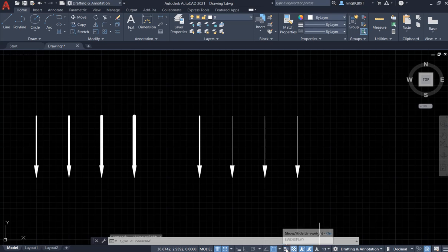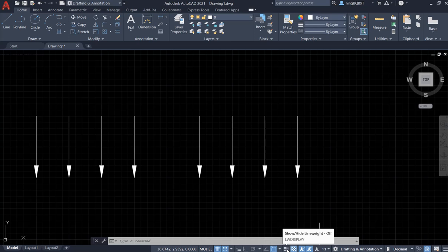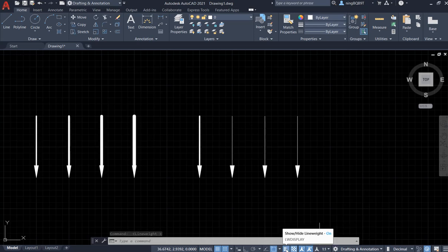And here, if I deactivate, you are not going to see the line weight. Click here to activate it. If you don't have the line weight show display line weight tool, you are going to go to here.